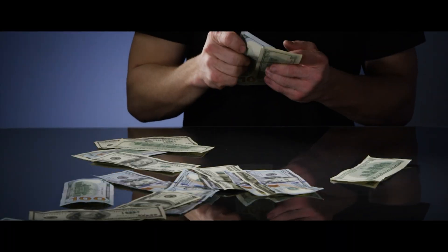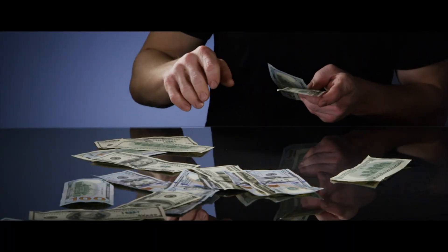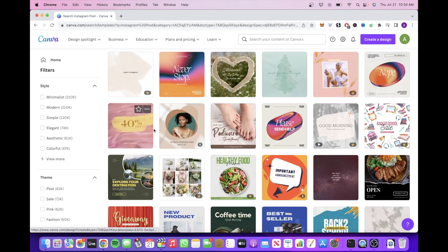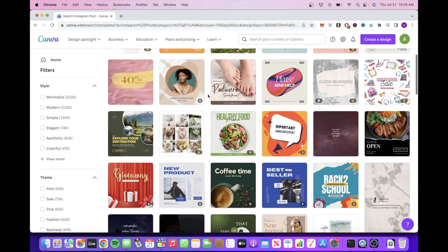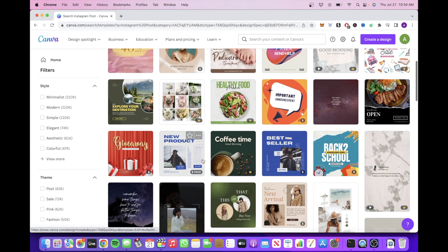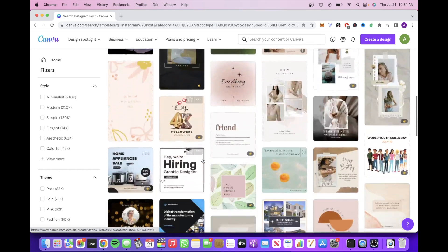The main reason this is such an easy money-making method is because you are going to be using Canva's pre-made templates as a starting point to create your own templates to then sell on Etsy.